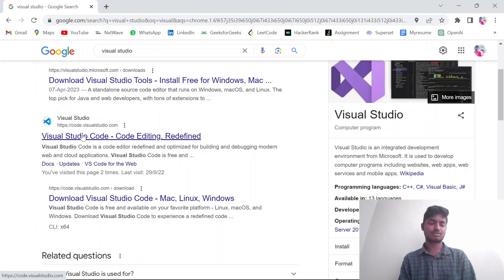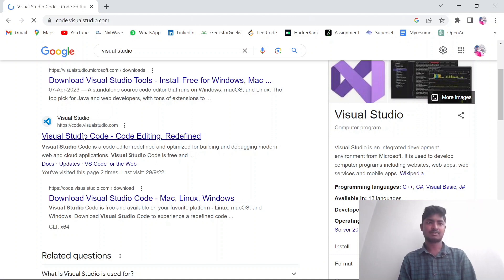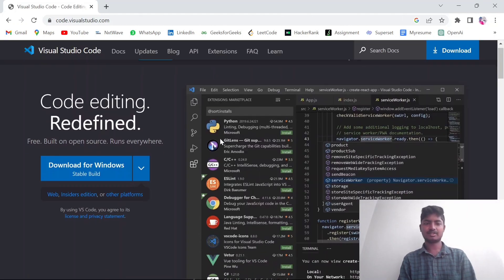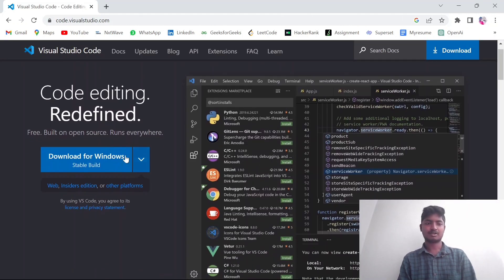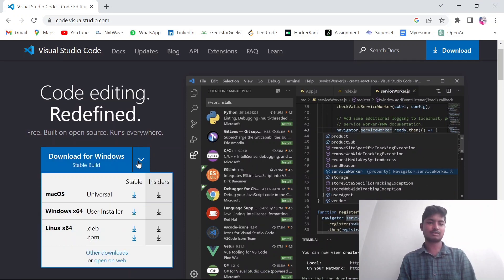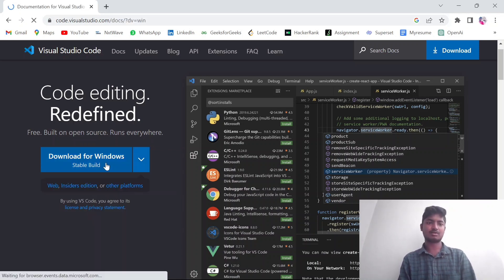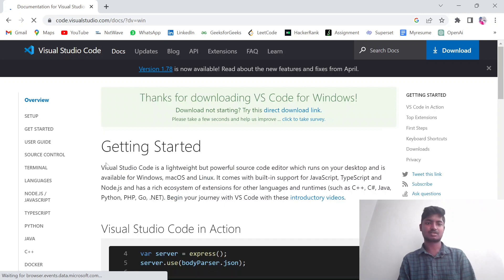If you want to use Visual Studio Code, click on it. Next, click Download for Windows. You can also download for macOS or other OS depending on your system.